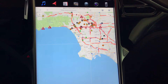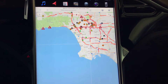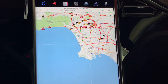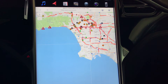Here we have Waze on a Tesla dashboard using the built-in browser. You put in the URL and it shows you information regarding traffic, the location of police, and all the warnings right on your Tesla dashboard.